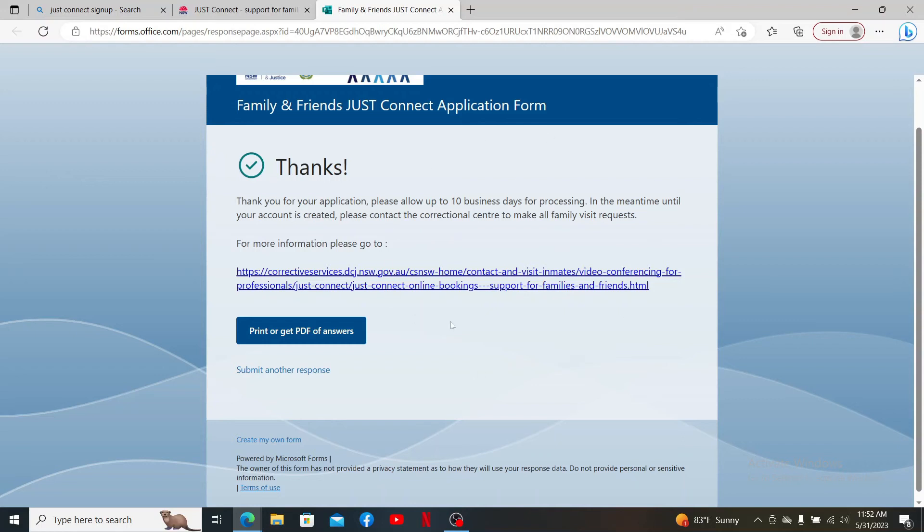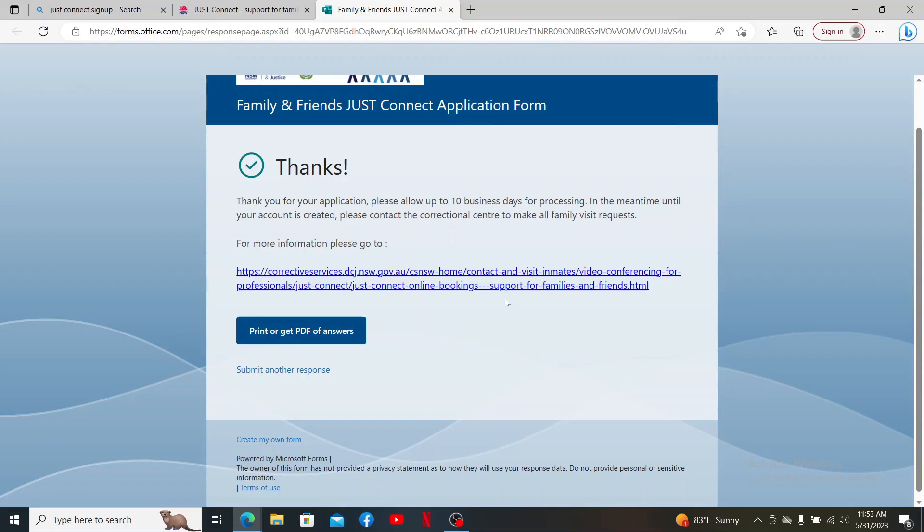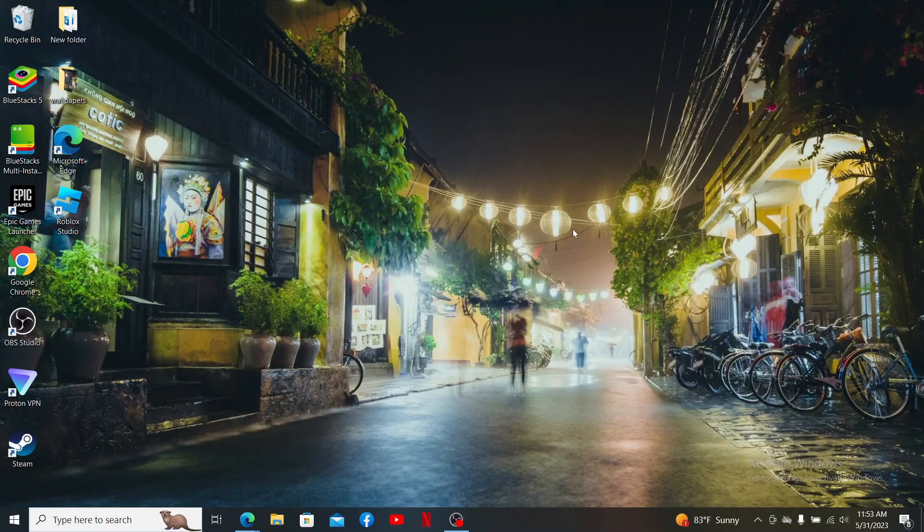Once it is completed, you'll be contacted in your email address. Follow through the prompts after opening up the inbox and you should be able to complete your registration. That is how you can easily sign up or register for Just Connect.